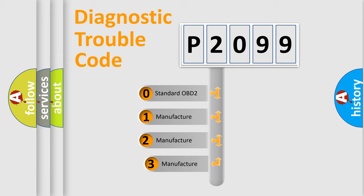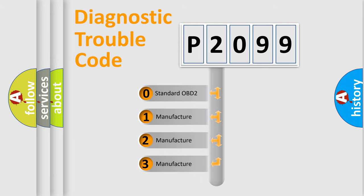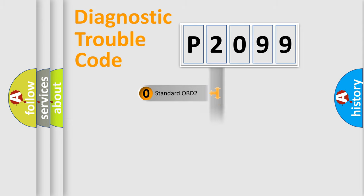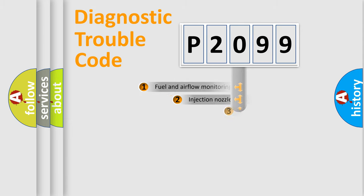If the second character is expressed as zero, it is a standardized error. In the case of numbers 1, 2, 3, it is a manufacturer-specific error.